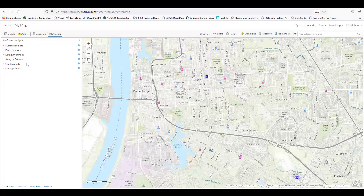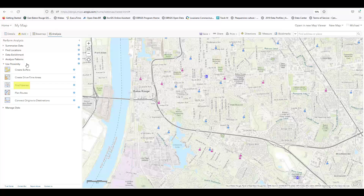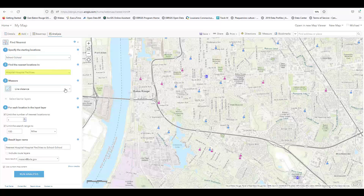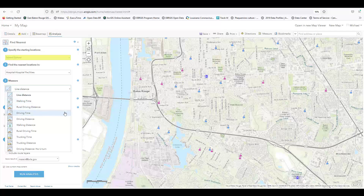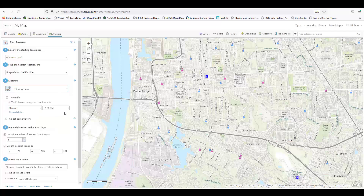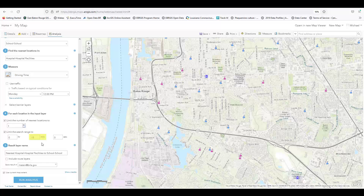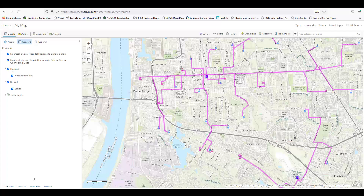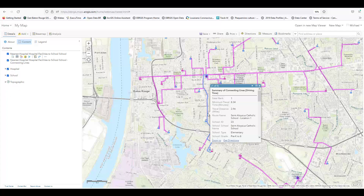The Find Nearest tool in the Use Proximity category can take a group of points and compare the real-world distances between them. In this example, I want to find the nearest hospital in terms of driving time to a group of schools in the middle of Baton Rouge. I'm limiting the search range to only 15 minutes to preserve credits. We enter those parameters and run the analysis. The output layer shows the quickest route to a hospital for each of the schools.